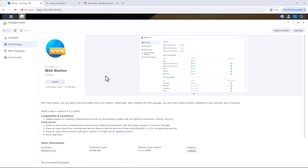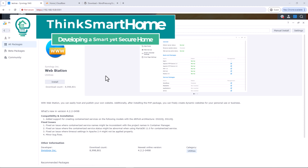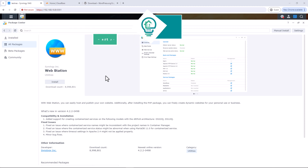Hi everyone, welcome to Think Smart Home. In today's video I'll show you how to host your website on your Synology NAS with a free SSL certificate, and that will be without opening any port on your router.